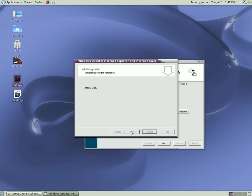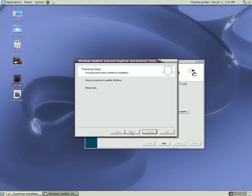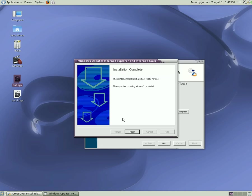Initialize setup. Install now a typical set of components. Preparing to update Windows. Windows update. Components are installed and ready for use. Thank you for choosing Microsoft products. Our pleasure.